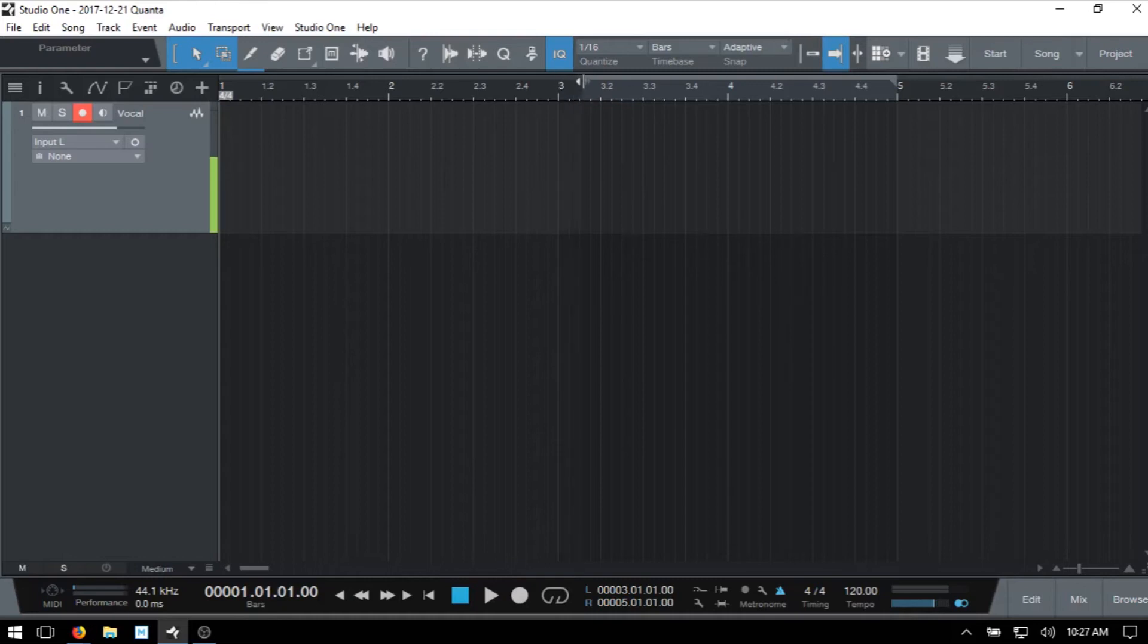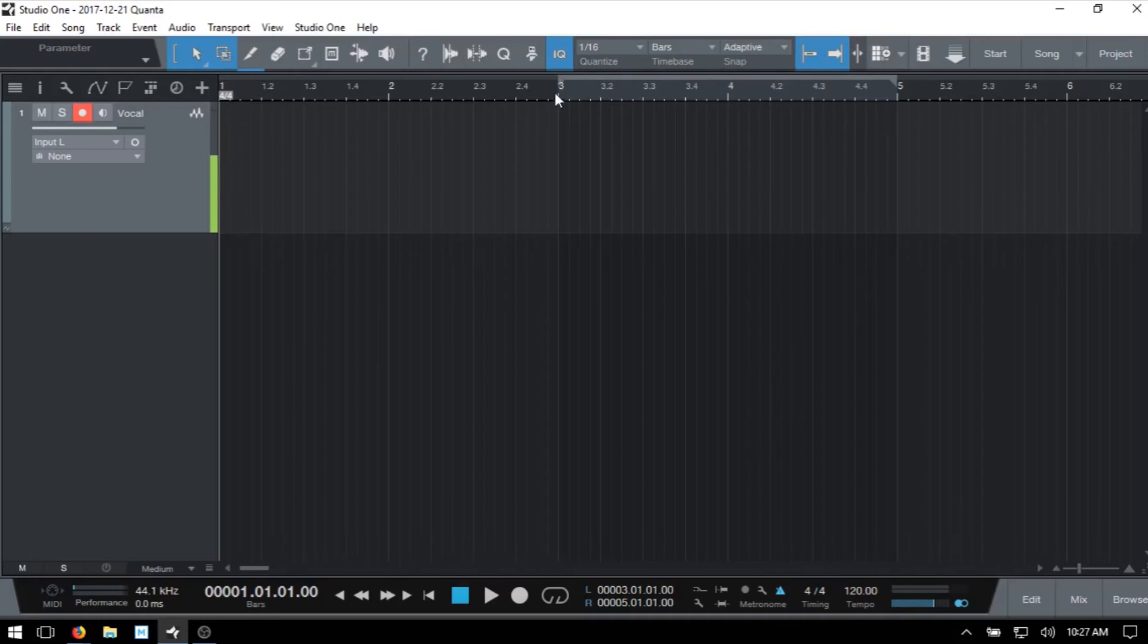In this way, you can set this to the exact position where you'd like to re-record that part. I'm going to press N to turn that snap back on and set that left locator there.